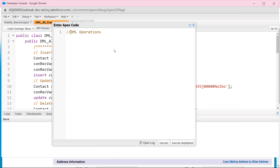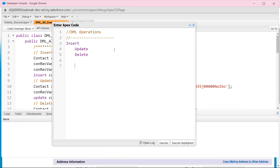DML operations: insert, update, delete. Three steps: create, delete, update.